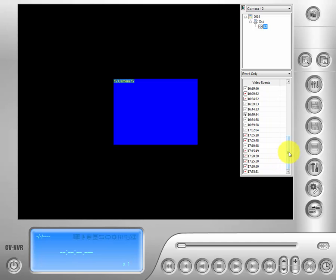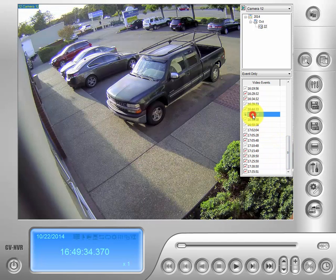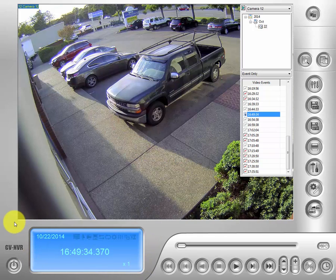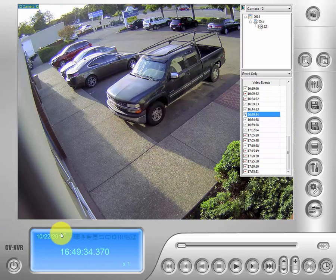All you have to do is search for your event and click on it. If we go down to the bottom here, you'll see this blue square — that just shows us that we have our correct date and time.